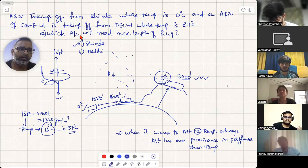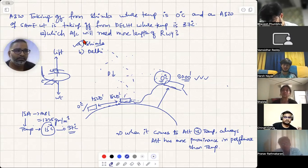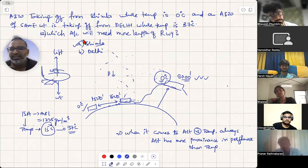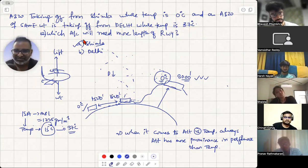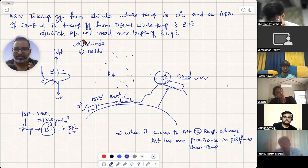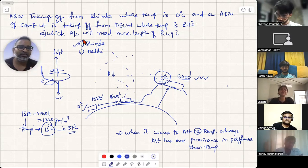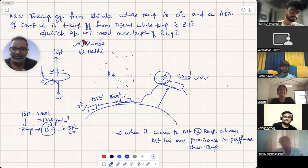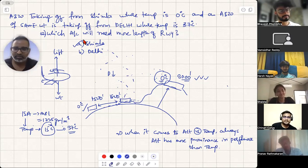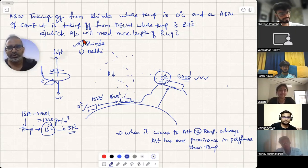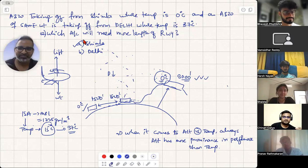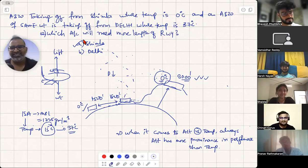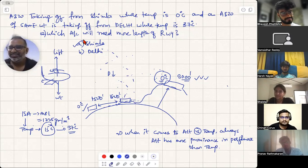A student asked: in the exam, if the same question comes and altitude isn't explicitly mentioned, what do we do? The instructor noted that if you're in India and the real-world context is known, you should apply your general knowledge. This question may also appear in meteorology.